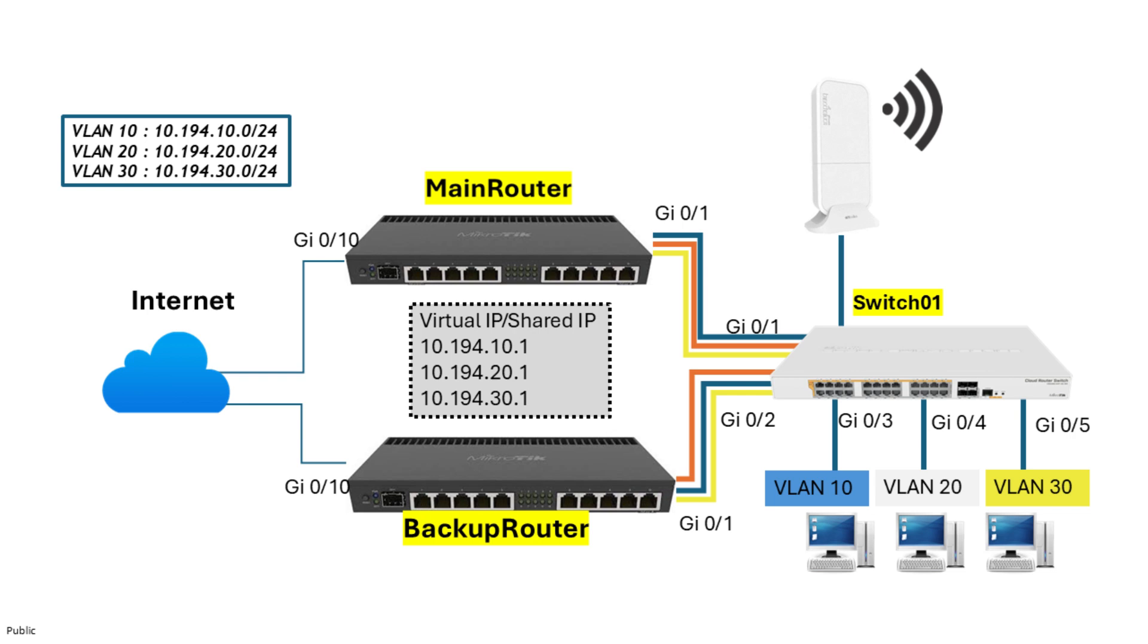In today's video, we're using the same network topology as we had in the previous video, but this time we're introducing CAPSMAN to manage our wireless network.